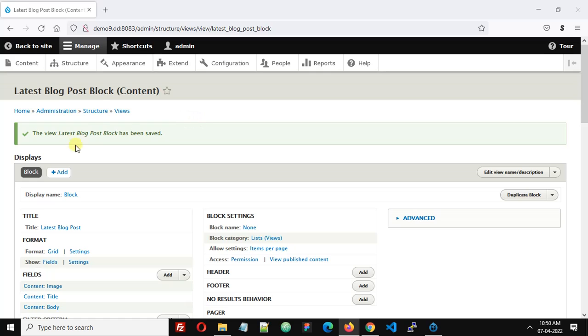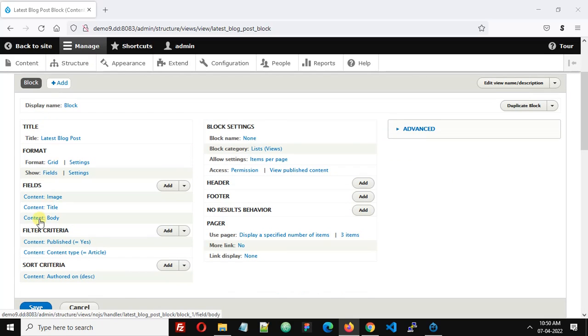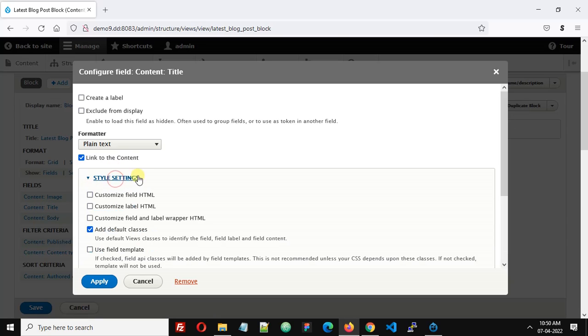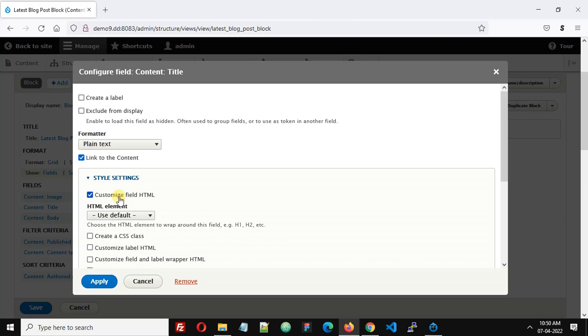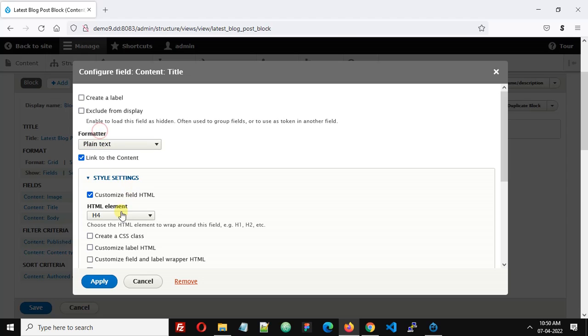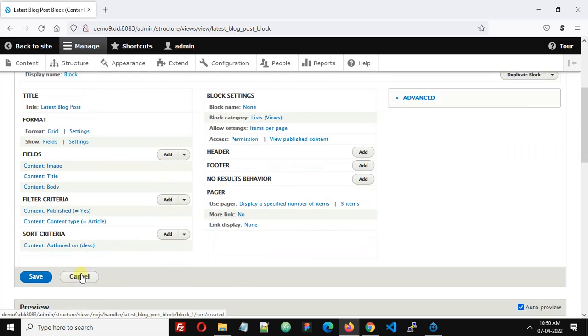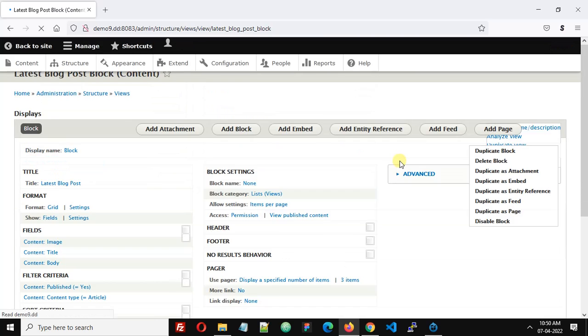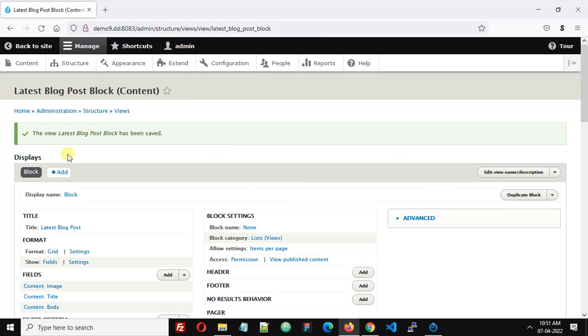In the title click content title field. Select the style, uncheck add default class. Customize field HTML and select h4 heading. Click apply and click save.